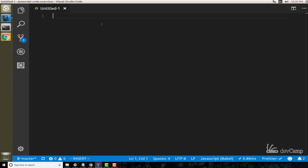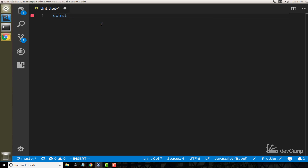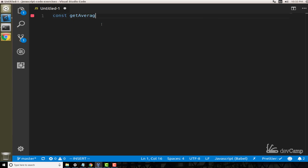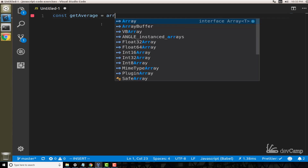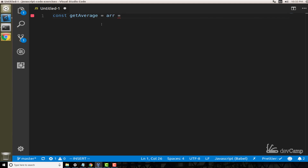If you were to ask me how to get the average from an array in JavaScript, what I would do is create a function called getAverage. I'm going to use an arrow function for this, and it's simply going to take in a single variable argument — an array — and then inside of here is where all the magic happens, creating a sum that tallies up all the values inside the array.